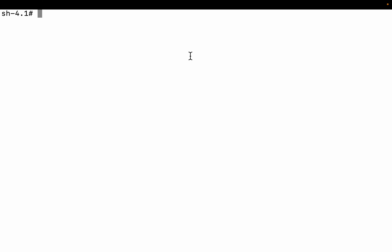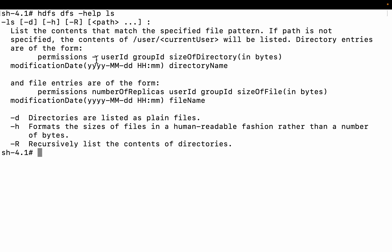Hi friends, in this video we are going to discuss the HDFS DFS -ls command in detail. Let me go to the help option — you can see there are a lot of options. If you do HDFS DFS -ls -d, this option will list all the directories as plain files. -h is to show all sizes in human-readable fashion, and -R is to recursively list the contents of a directory.